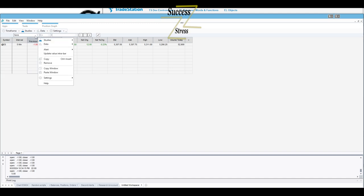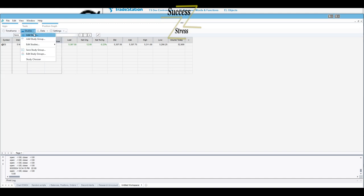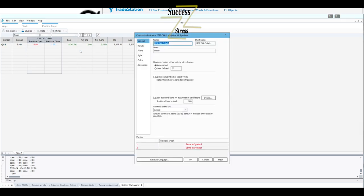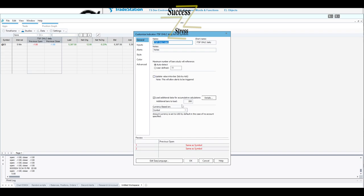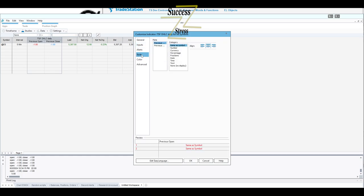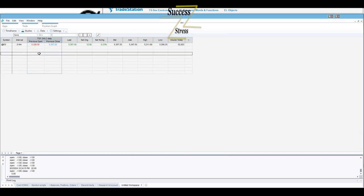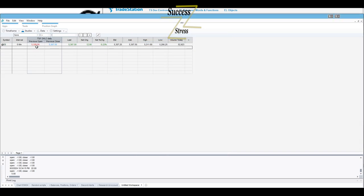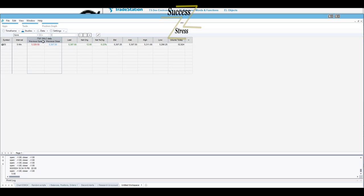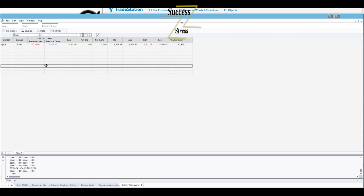I wonder if, as the study, I gotta right click on the study. Right click on the study, hit studies, edit studies, TSF, for all symbols, click that. Load additional data for accumulative calculations. I think this would help. What if we go a thousand bars? Can we go a thousand bars? Let's go a thousand bars. Back. That gives us enough bars to make the calculations for this number of days back. Yep, looks like that's going to be the solution there.